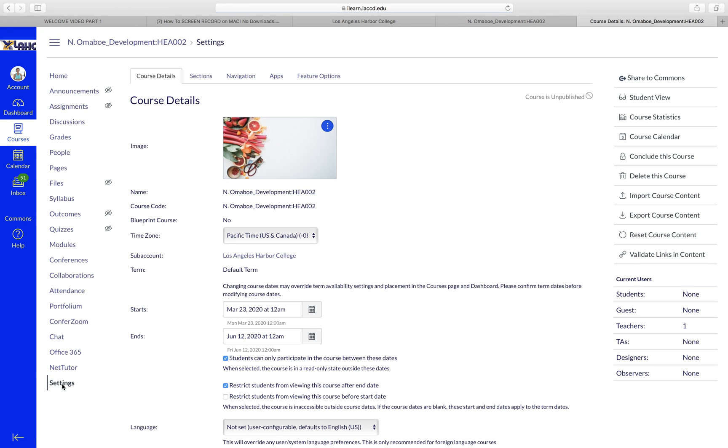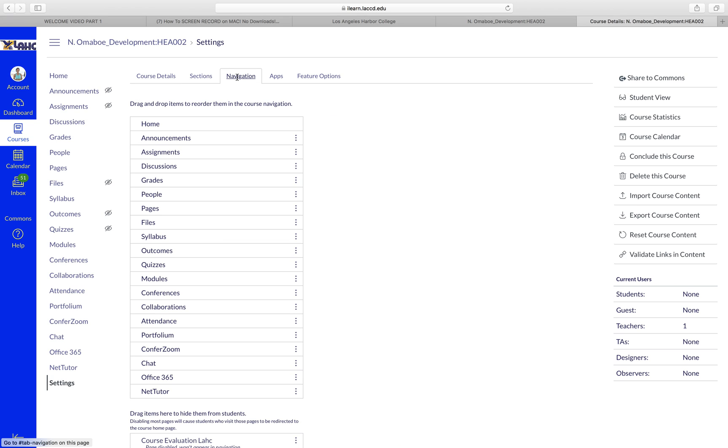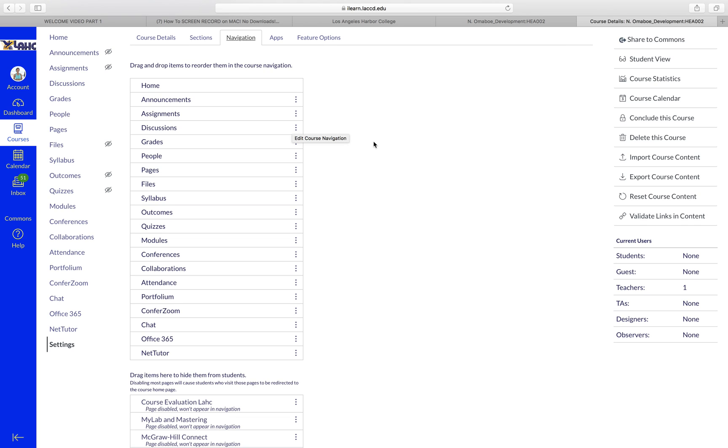Let's go back to the Settings. One more thing here in the Navigation allows you to get rid of everything that you don't need for your course. You can add it back anytime. Initially you have the Announcements. You can also move things up and down.